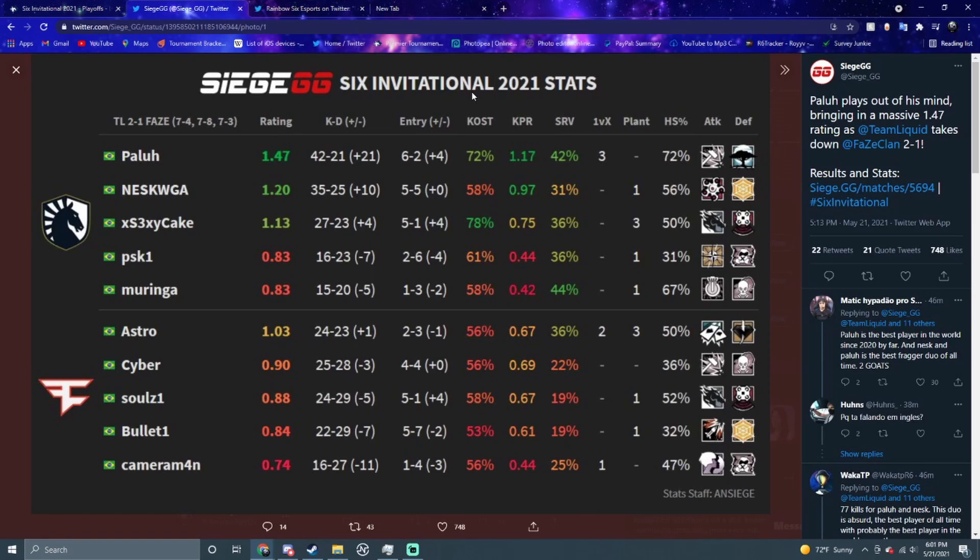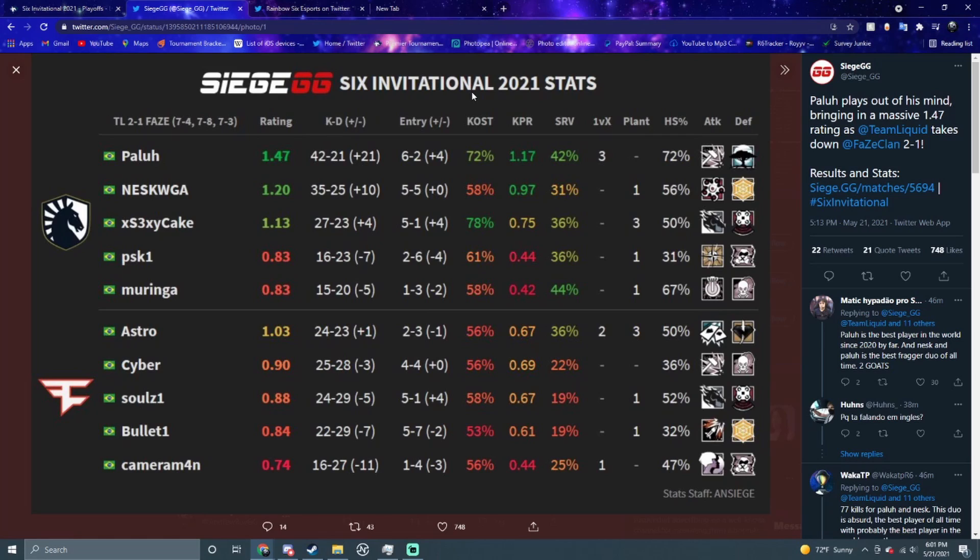I see Liquid winning rounds on match point and they're all getting hyped. Look at the stats - look at Paula, he's plus 21, that's insane right there. 42 and 21, insane stats from him. Nesk is 35 and 25, Sexy is 27 and 23, popping off on the main stage.